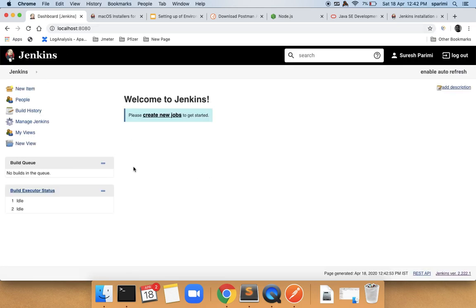This is how Jenkins looks when you install it for the first time on your machine. If you have any questions, please reach out today or tomorrow before the workshop starts and we should be able to get them resolved. If not, bring your questions to the workshop and we can discuss during the breaks and connect via screen sharing. Thank you for watching — I look forward to seeing you tomorrow.